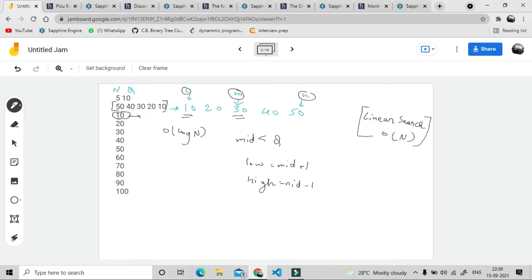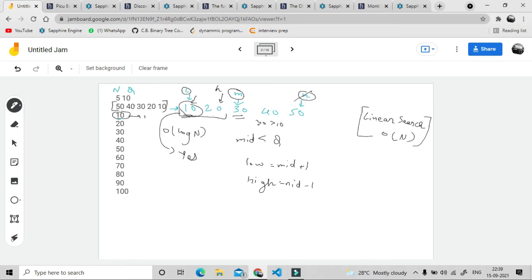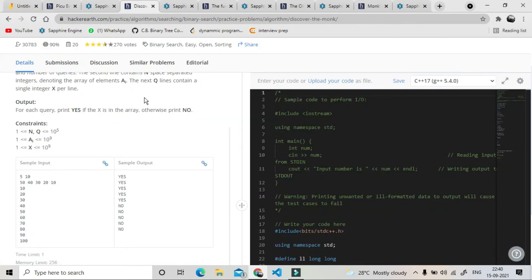For example, suppose we get mid as 30 and we have to find 10. Since 30 is greater than 10, we shift our high down, and our search range narrows. We again find the mid, and if the mid equals the query, we output yes. We can see that elements 10, 20, 30, 40, 50 are present in the array, so we give yes for all of them. The remaining elements are not present, so the answer is no. Checking the output: the first five test cases are yes and the rest are no.